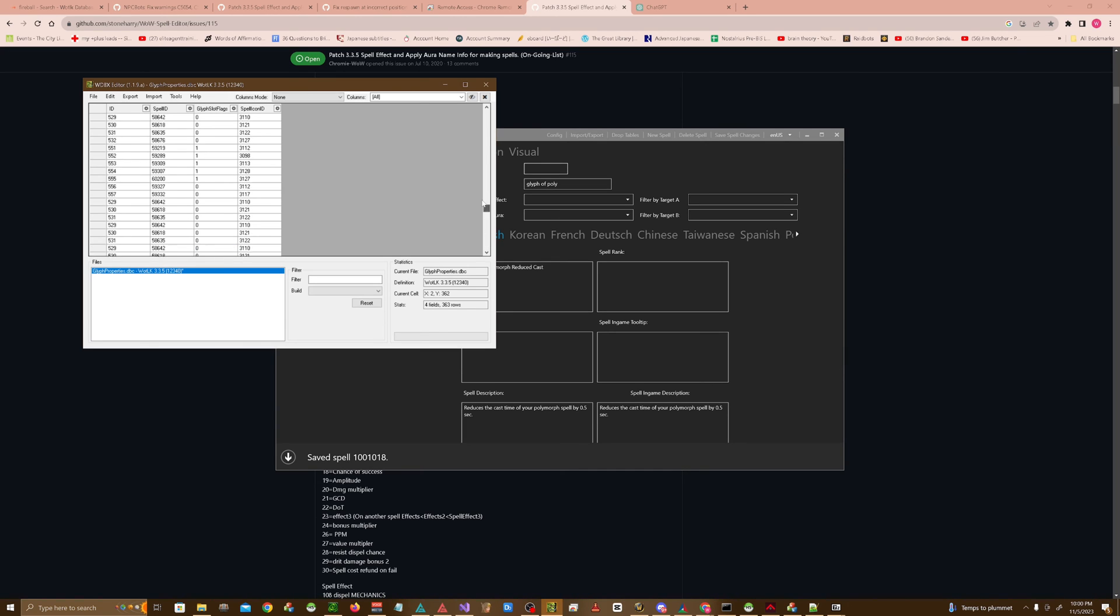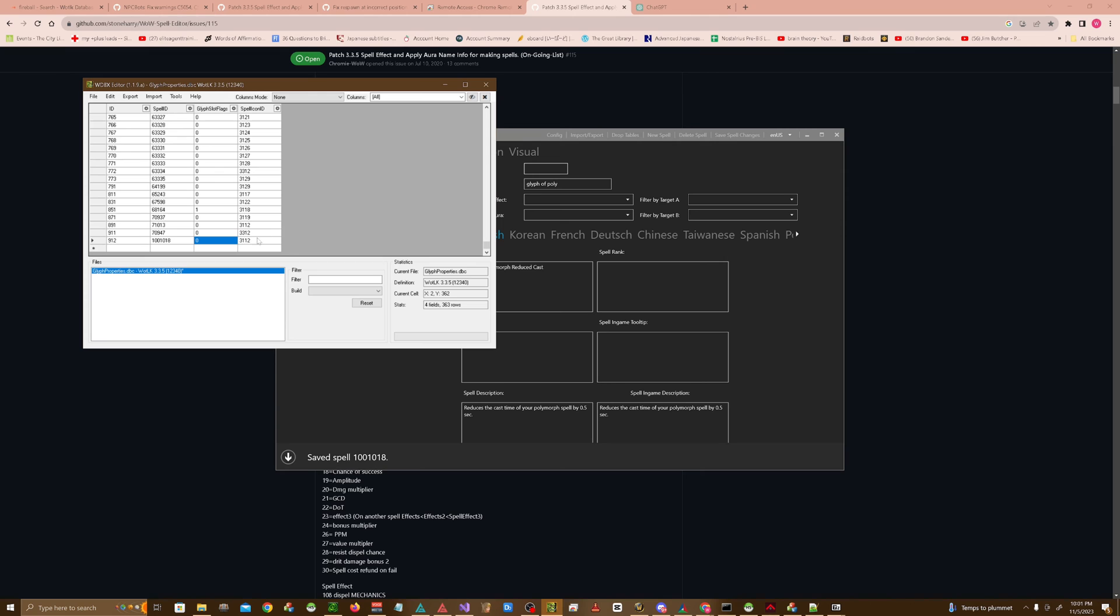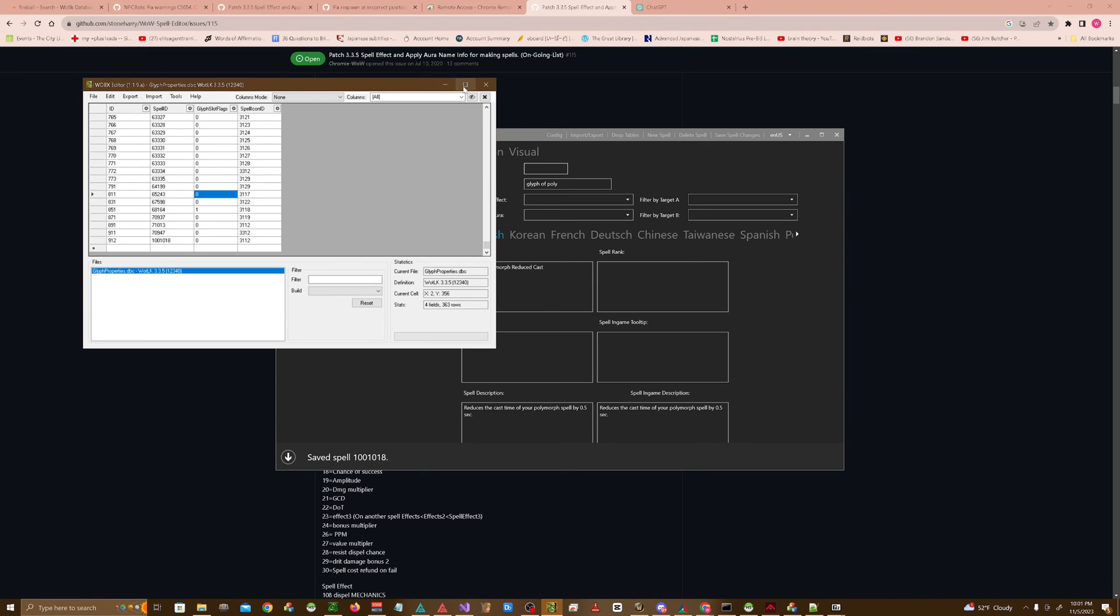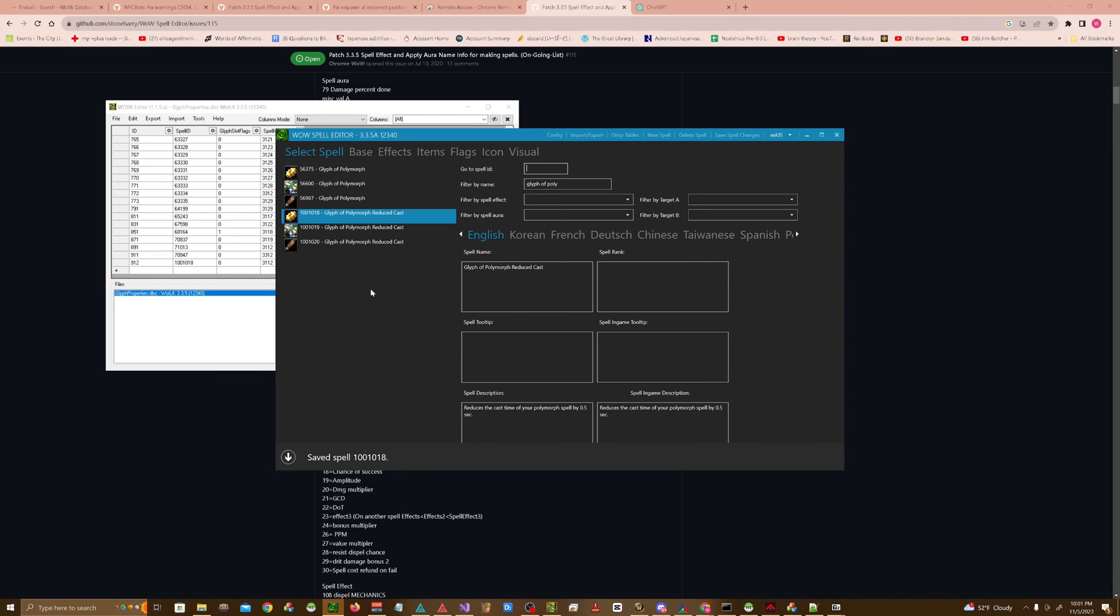If you have other numbers, because there's a couple, I have no idea what they do. It's undocumented. Then spell icon, like I said, you could just do whatever. Go ahead and hit save. Go back to spell editor.